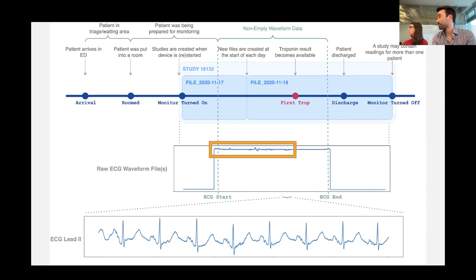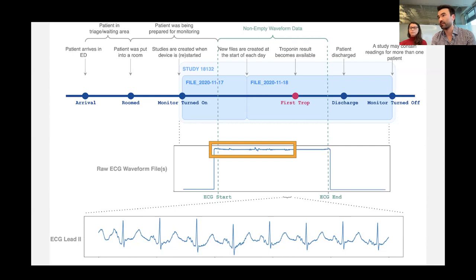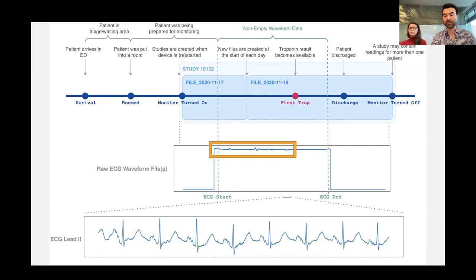For those without a medical background: troponin is a cardiac enzyme whose level indicates whether there's injury to the heart muscle, and therefore whether a patient with chest pain plausibly has a cardiac reason for that. In some cases that can be a heart attack like a blocked coronary artery; in others it's more subtle. An elevated troponin in a patient with chest pain is, for all intents and purposes, considered a myocardial injury — something we want to know about in medicine.